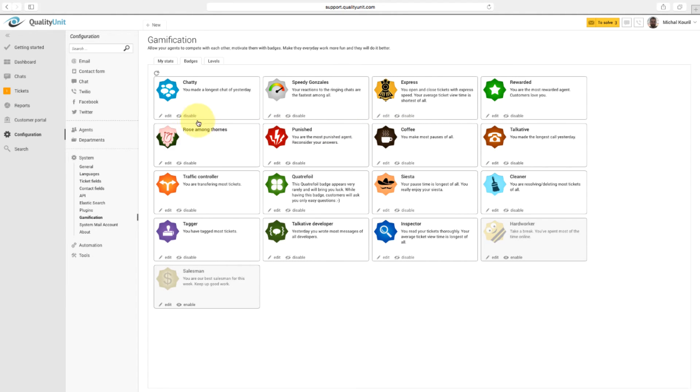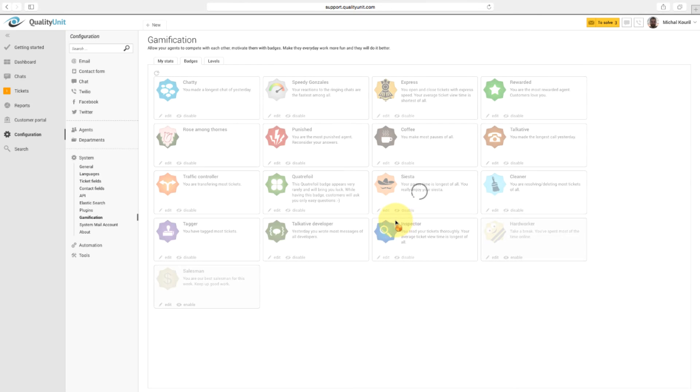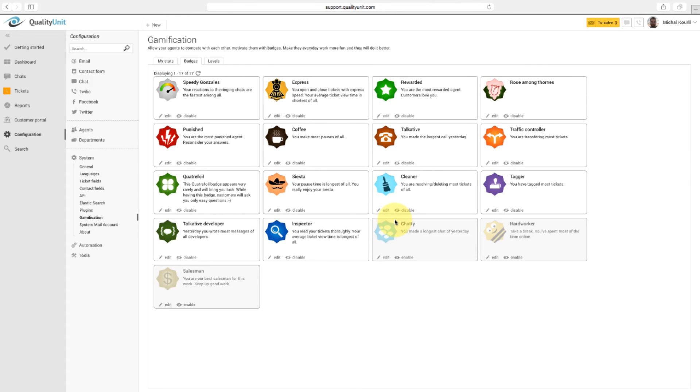If you don't want to use any badge, click the Disable button here. To enable a badge, click the Enable button.